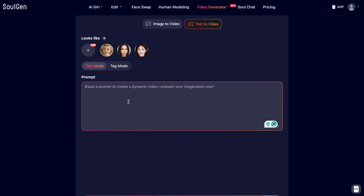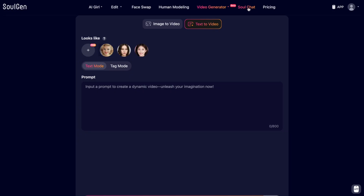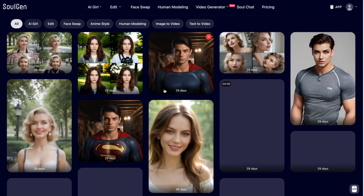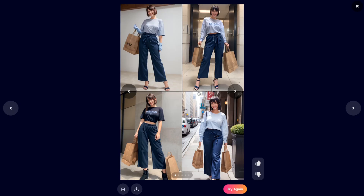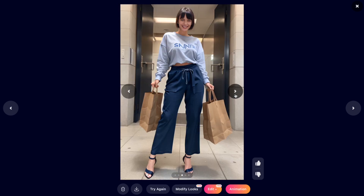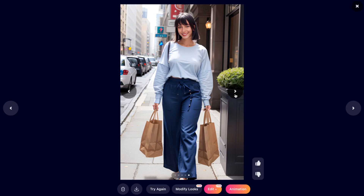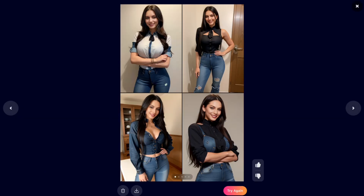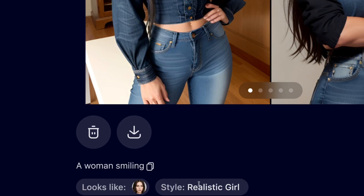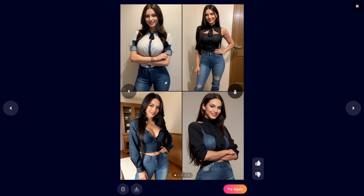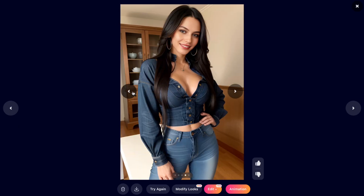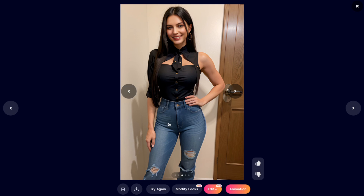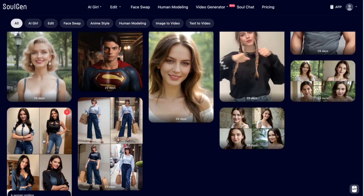Here are my creations. The first set shows a woman smiling using a reference model — four results, all of them look good. The second set also used a reference photo with realistic style — four generations, my favorite is the third one. The third set used visionary style — four images, my favorite is the first one in a park. All details look good overall.